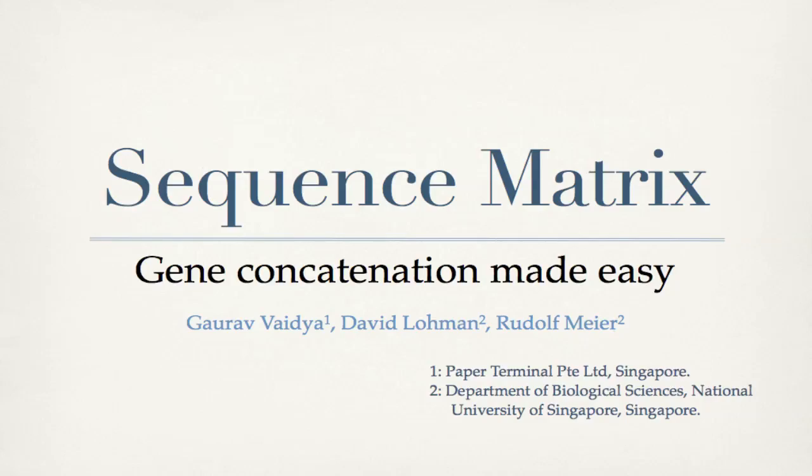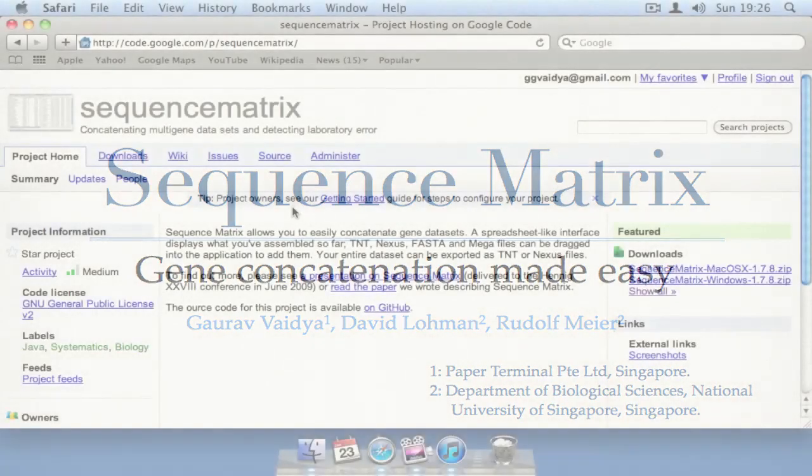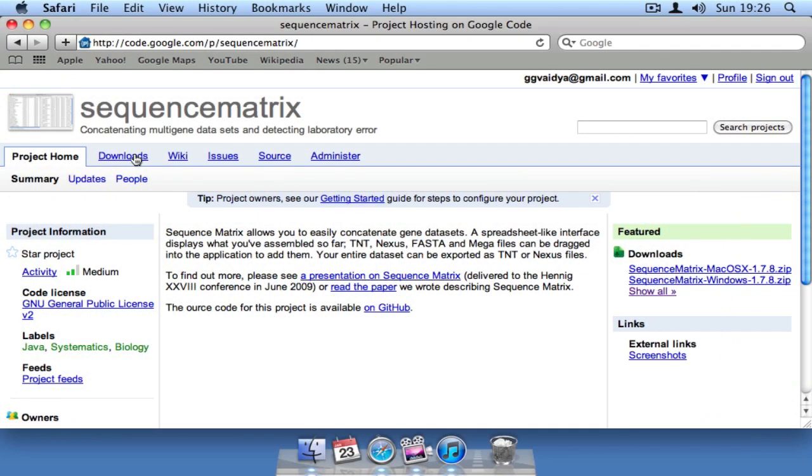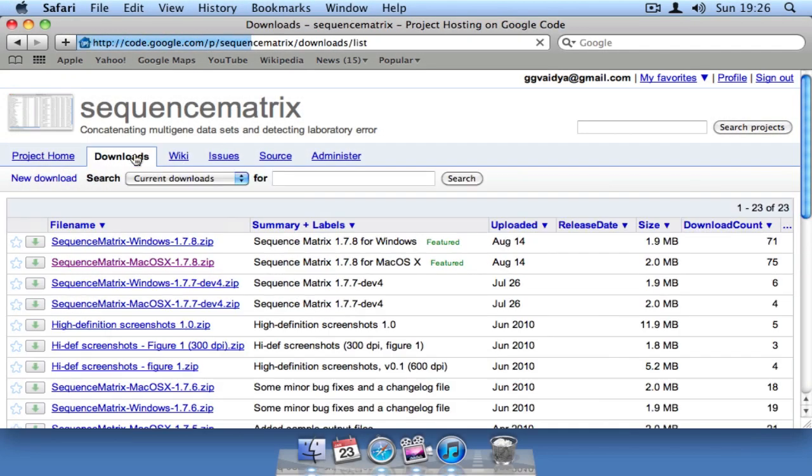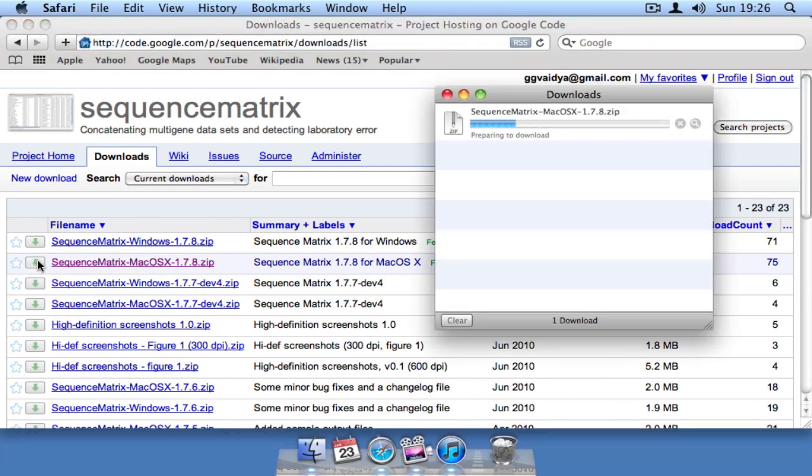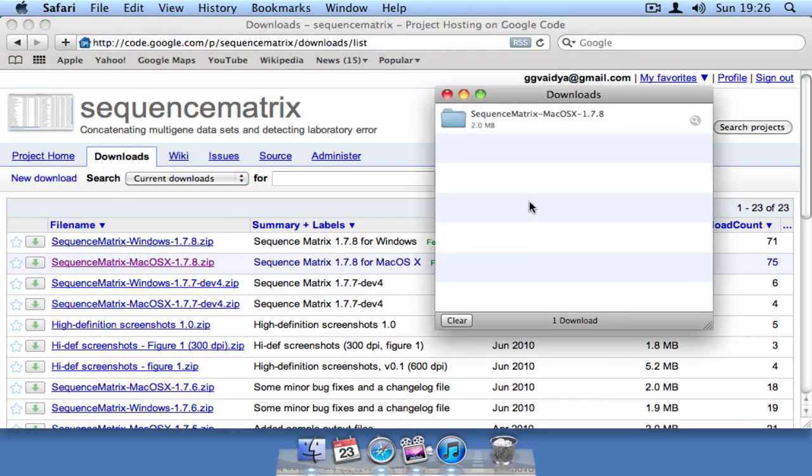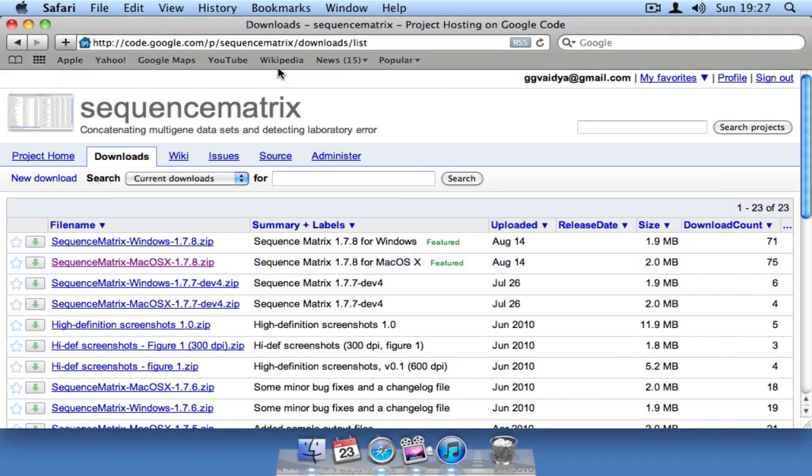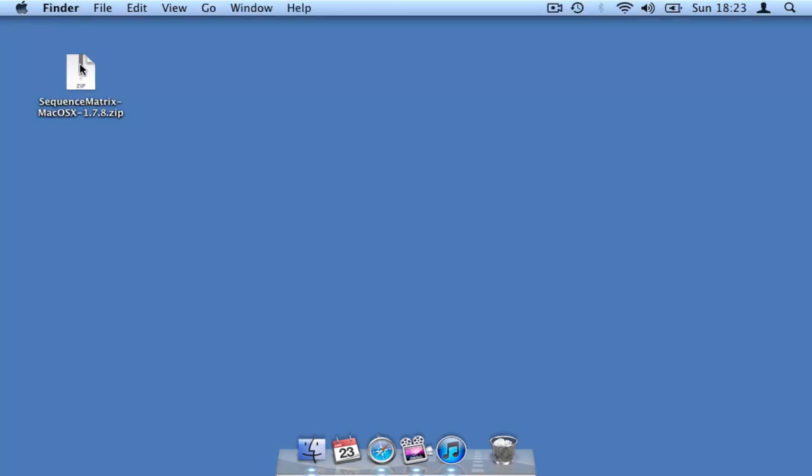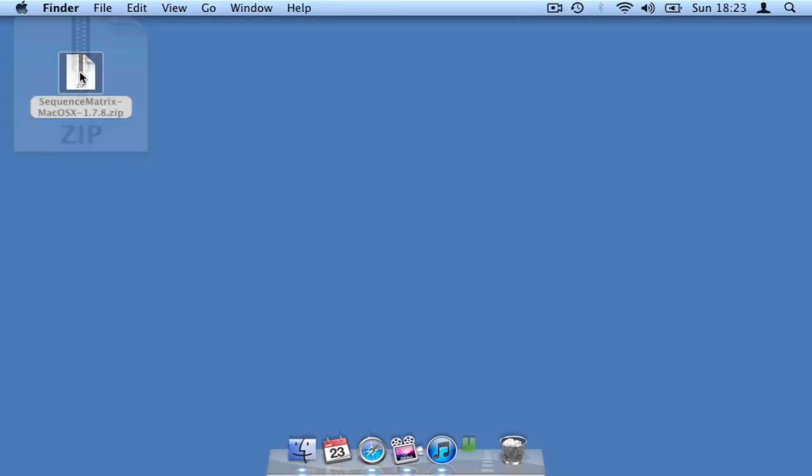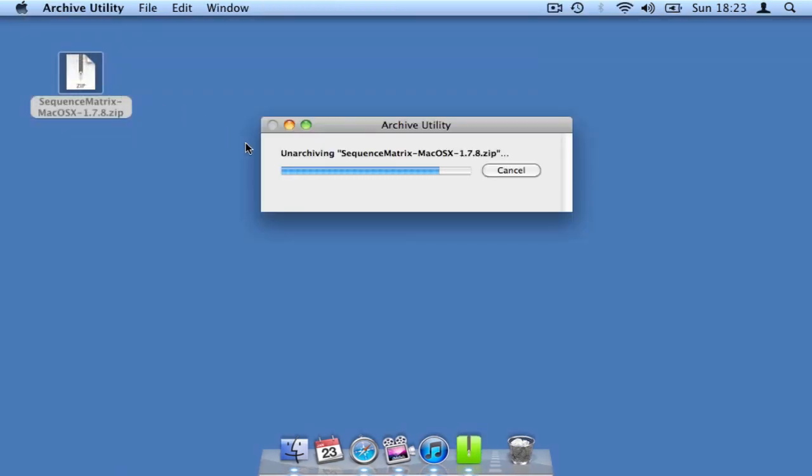This short video will introduce you to the features of Sequence Matrix, a Java-based software program for concatenating and formatting genetic data. This video will demonstrate the features of the program operating in an Apple Macintosh environment.